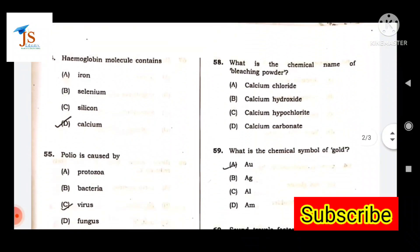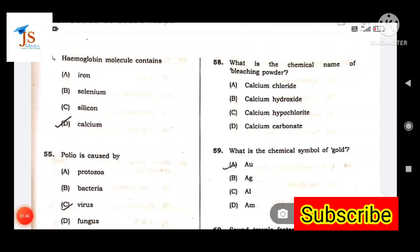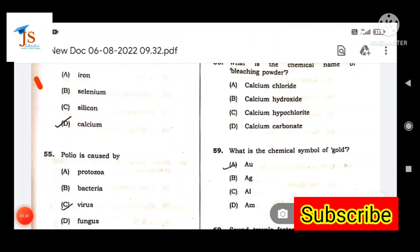Next question: What does the hemoglobin molecule contain? Hemoglobin contains iron.